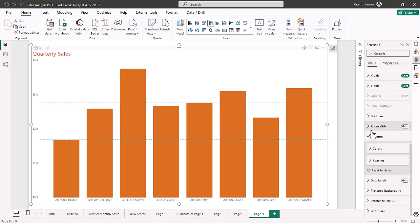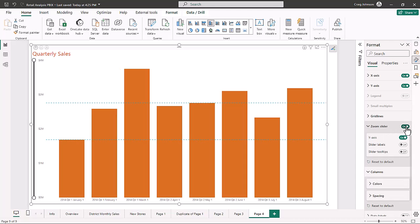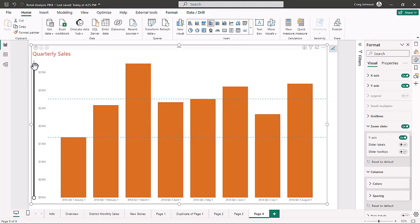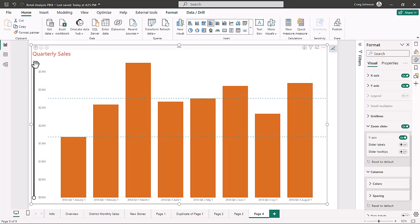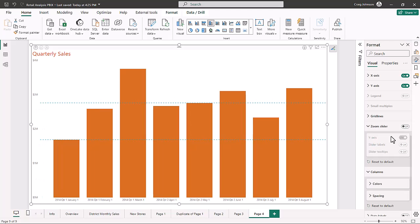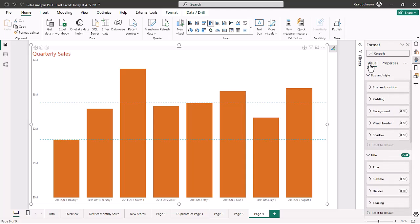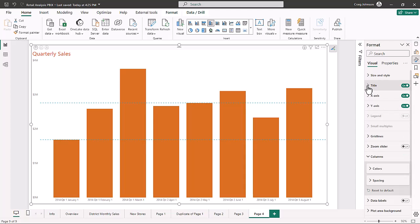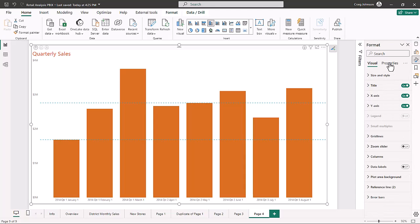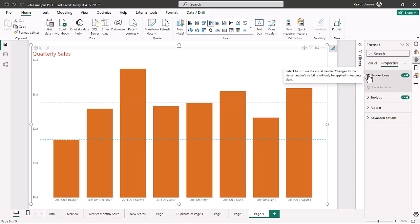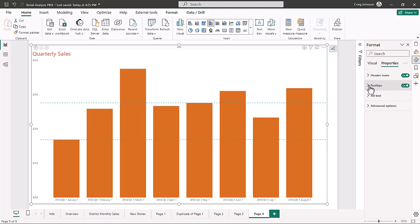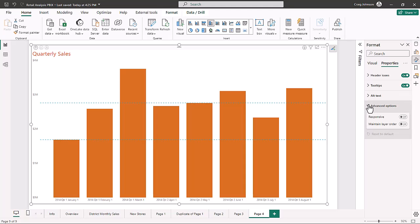If you want to zoom in, the zoom slider was added as an option — one of the more recent additions in 2023. It allows the user to zoom into the graphic, though we're going to turn it back off. For the visual panel, you get your visual options including size and style, plus all your other chart options. Then you get your property options, which include header icons, tooltips on or off — we have them on since we're showing last year's sales — alternative text, and advanced options to make the visual responsive or maintain layer order.